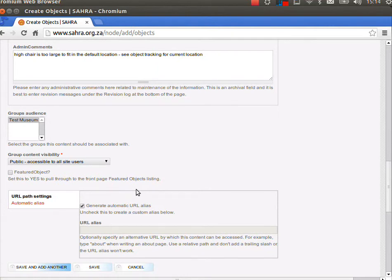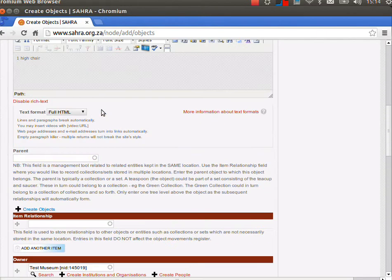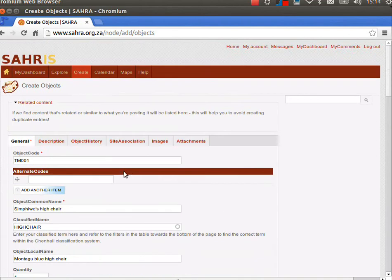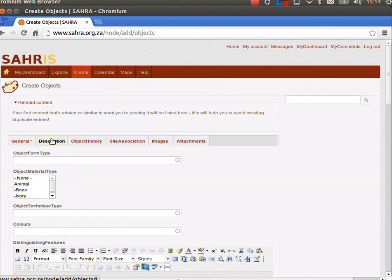Welcome to Chapter 4 of Tutorial 1 for Collections Managers on Soros. Let's carry on with creating our object. We've completed the fields in the first tab, and on the second tab you'll see the description fields.